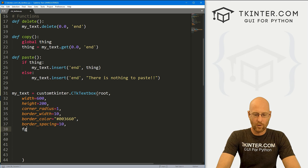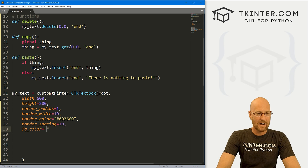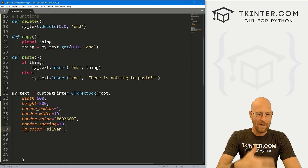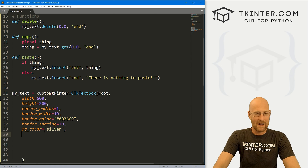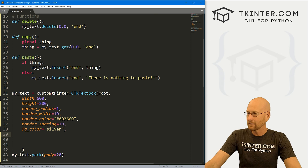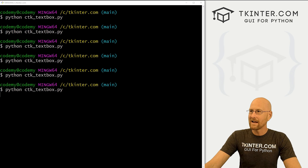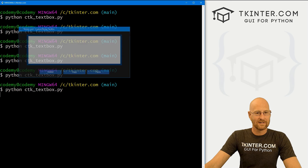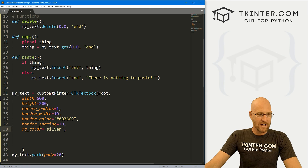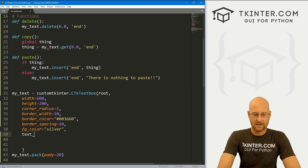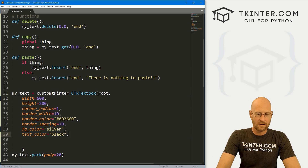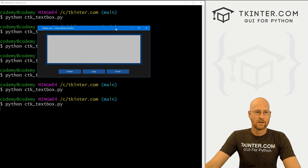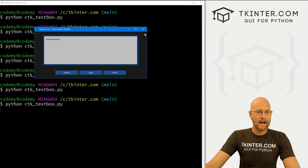We can change the foreground color — in custom Tkinter most backgrounds are called foreground, so whatever. We can change fg_color to 'silver'. Now our text is still white by default, which isn't great. But we can change text_color to 'black' — you can also use hex color codes. Save and run, and now when we type, the text is black. Very cool.